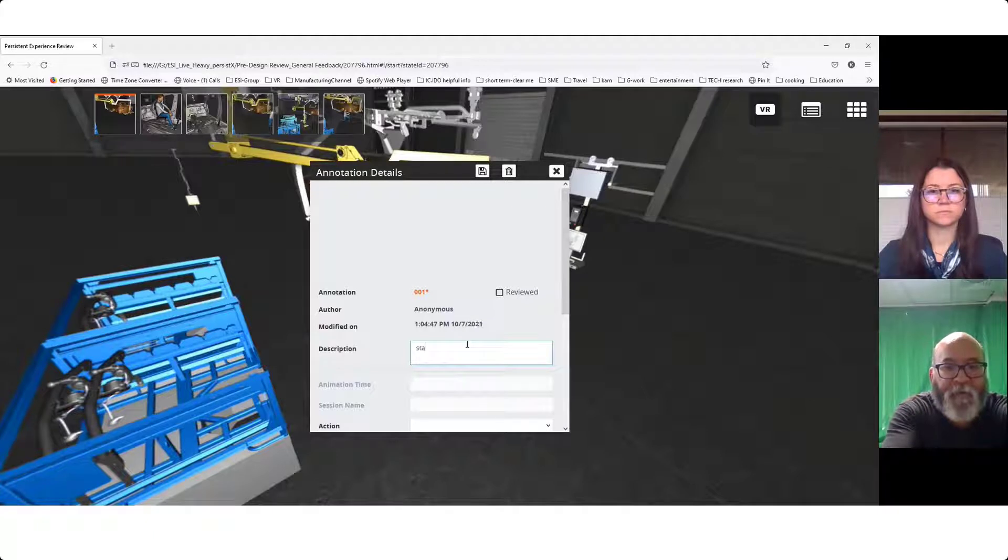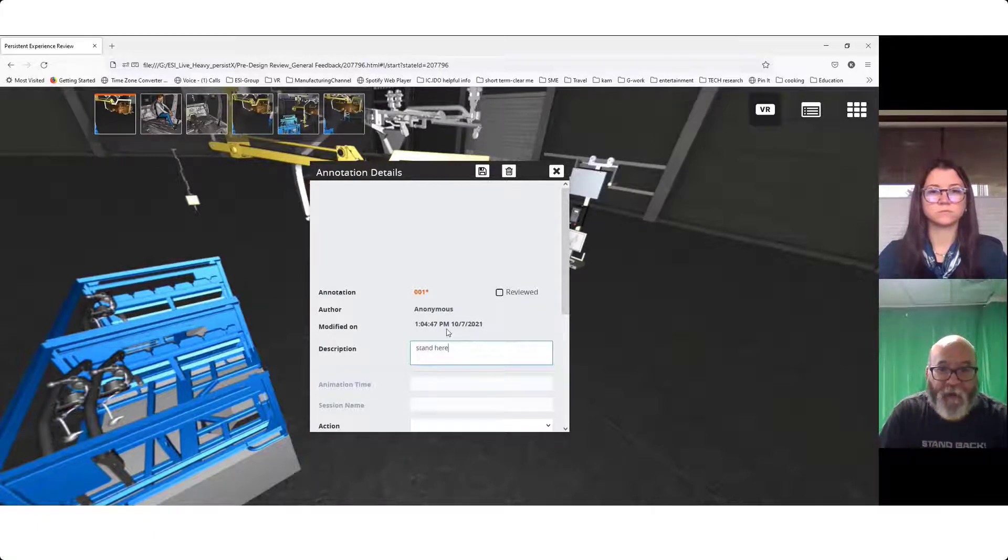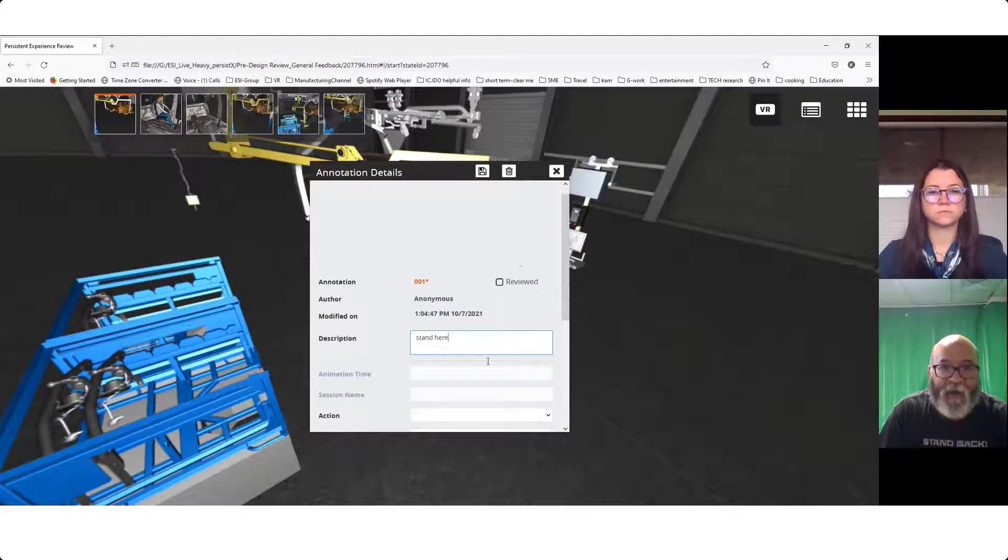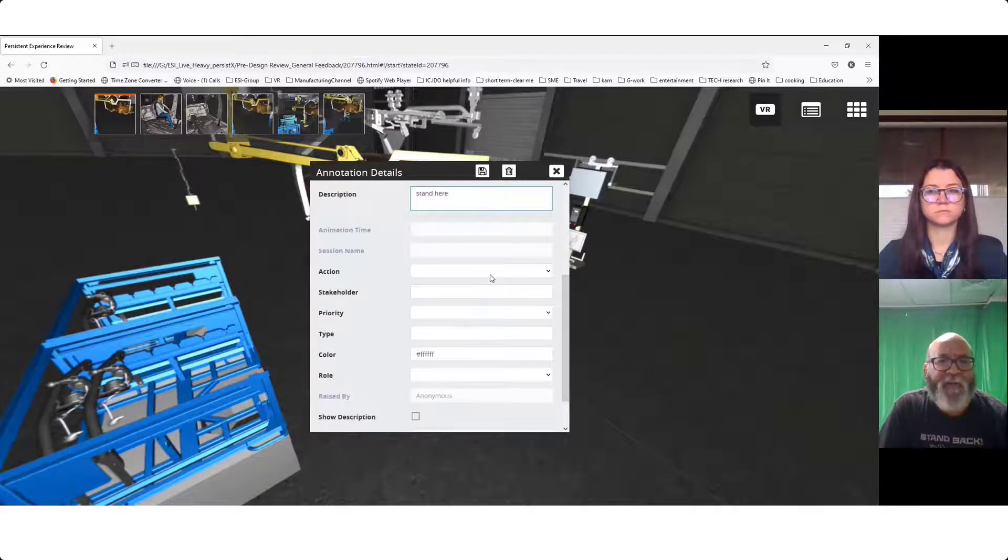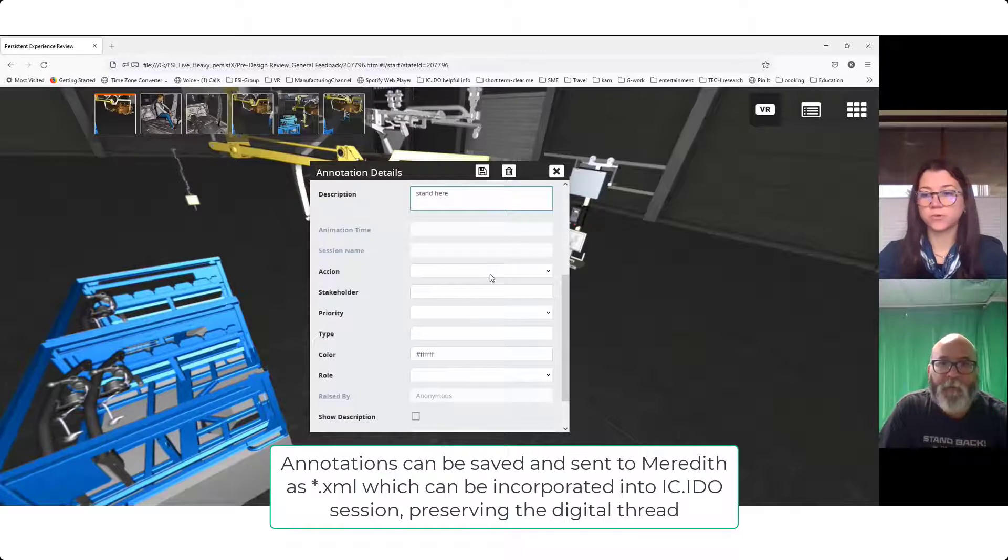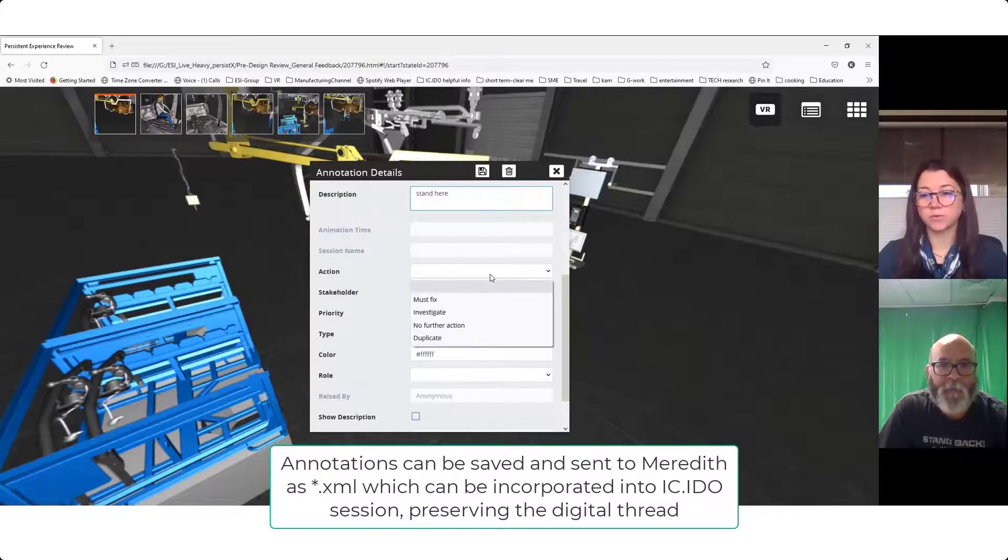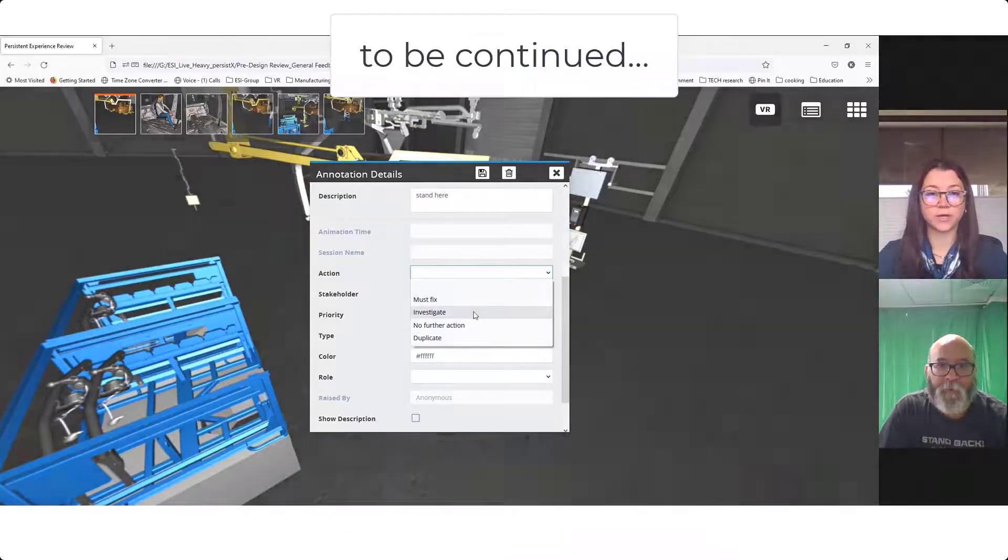All right. So I hope to stand there. And how am I going to make sure that you get these annotations in time for the gate review? If you just send those over to me, it's super easy. I can upload it right into ICIDO into the original file.